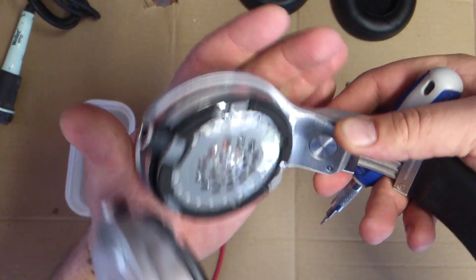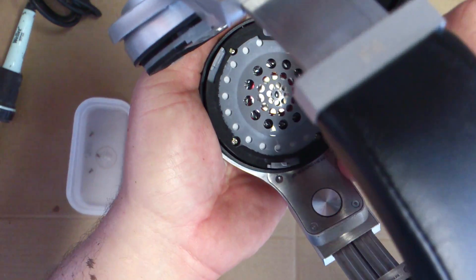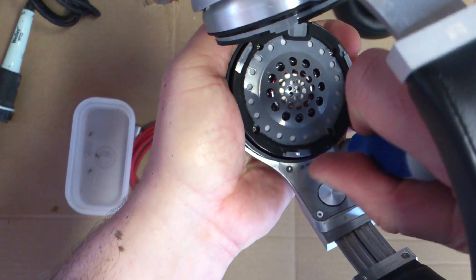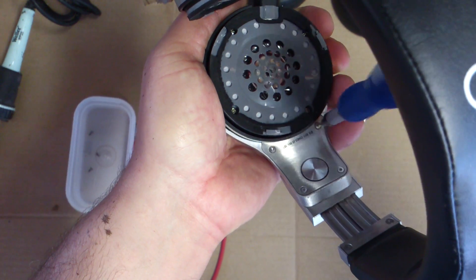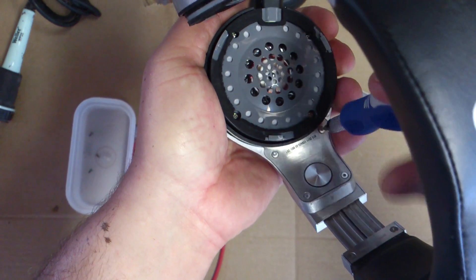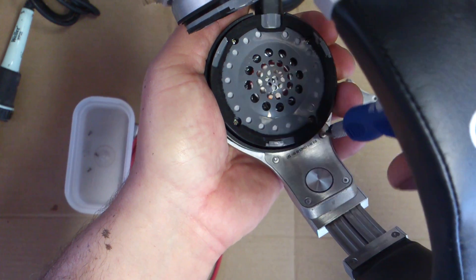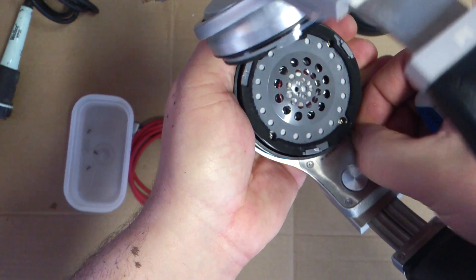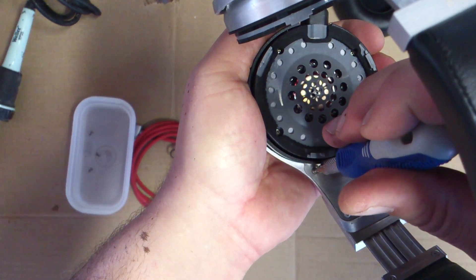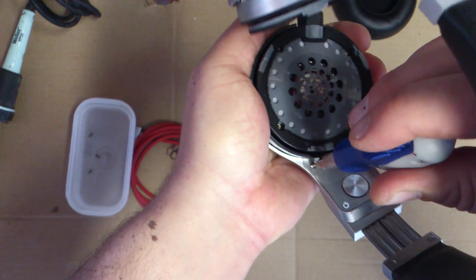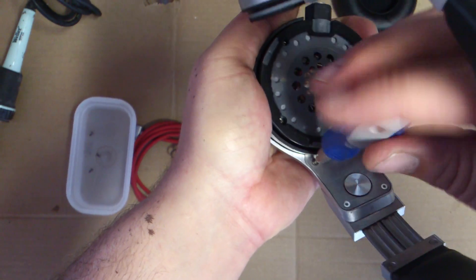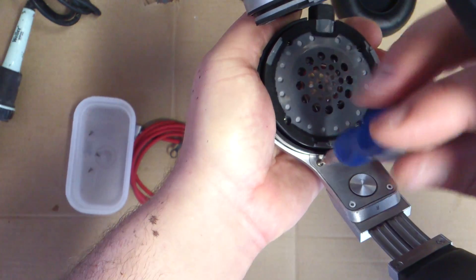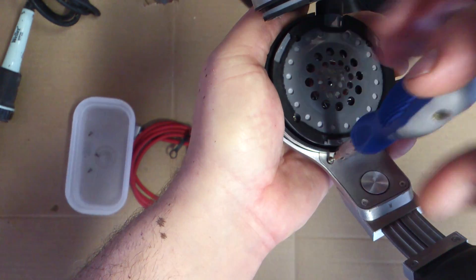Okay, so let's go ahead and disconnect the other side. That's just basically unscrewing it here. Now that's the right side.